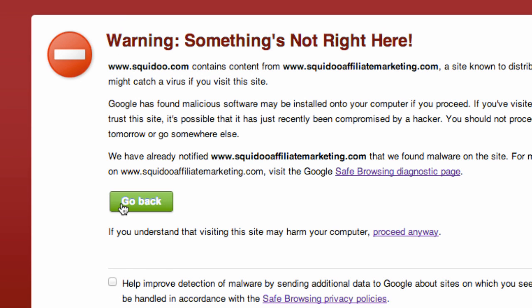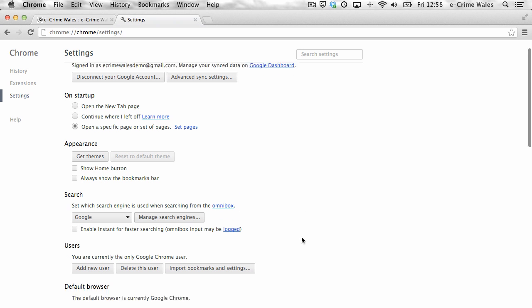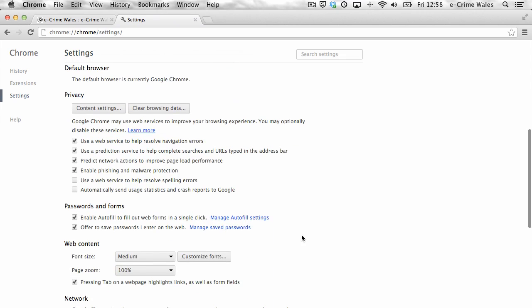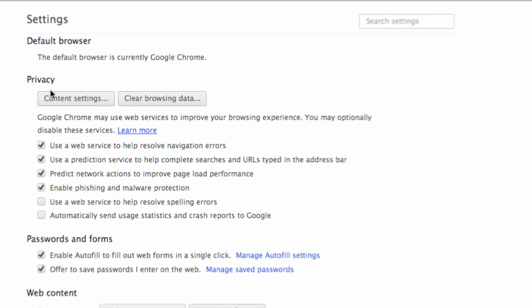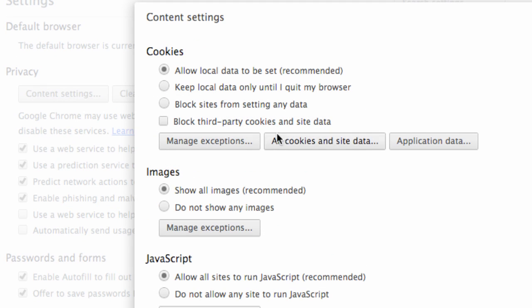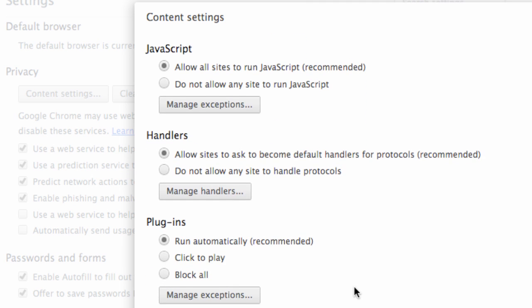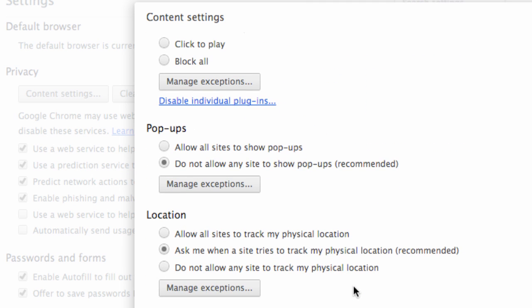You can manage a number of important privacy settings under the content settings tab, such as cookies, JavaScript, plugins, pop-up windows, location tracking and others.